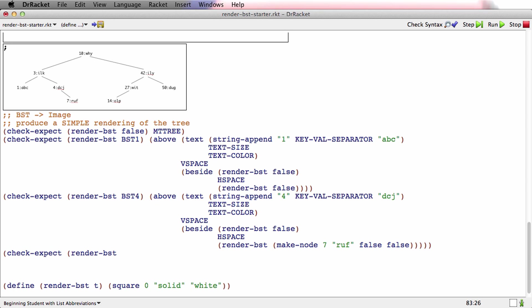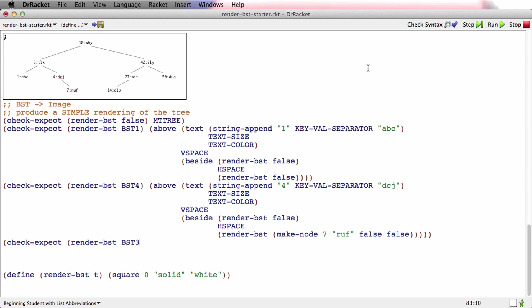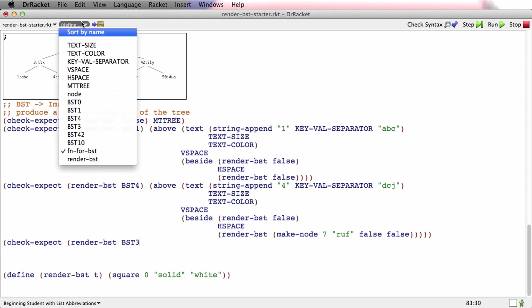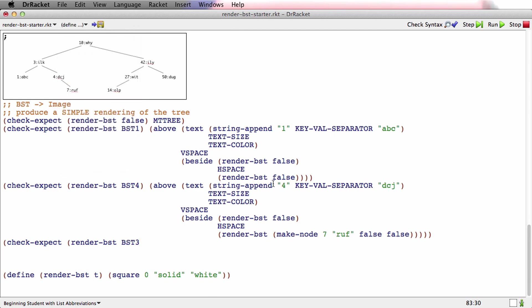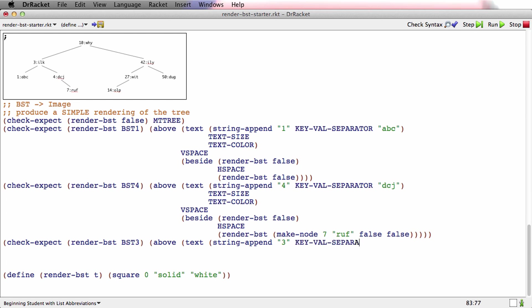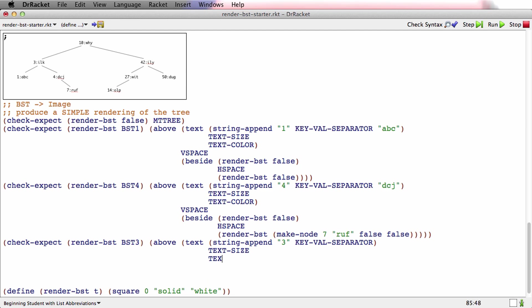Let's go do one more case. Let's do BST3, which I'm pretty sure exists. It does. So BST3, this is a node that's got two real children. We haven't had one of those yet. Text size, text color,